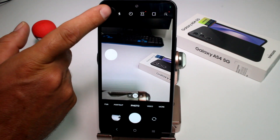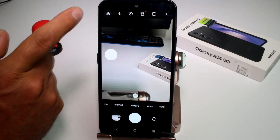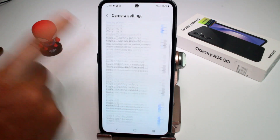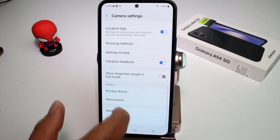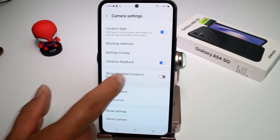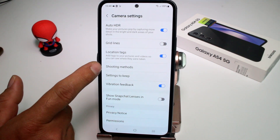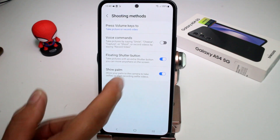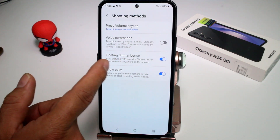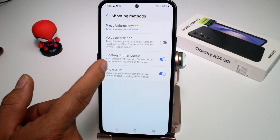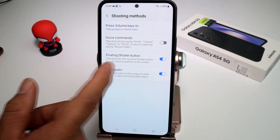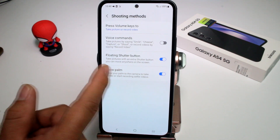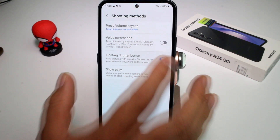The way to activate it is entering the key settings of the camera. You have to go way down and find this option called shooting methods. Now this is the option called floating shooter button — take pictures with an extra shooter button you can move anywhere on the screen.